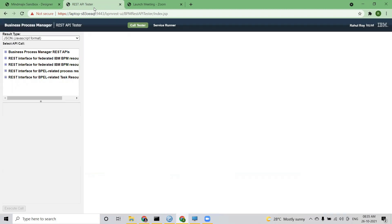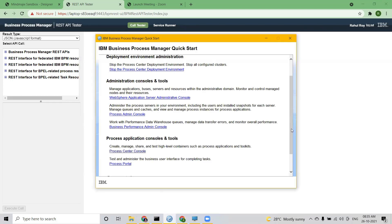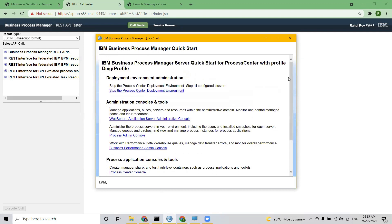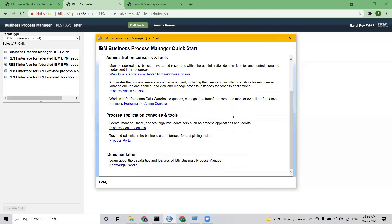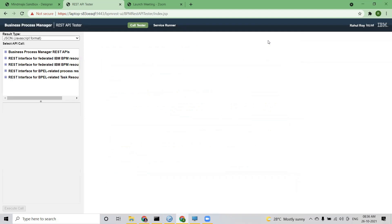Once you install IBM BPM, let me show you how I start the server every day. This is called the Process Manager Quick Start. It says 'Stop the Process Center deployment environment.' Initially whenever I start the server in the morning, it says 'Start the Process Center deployment environment,' and once the server starts, all these links — Admin Console, Process Admin Console, Business Performance Admin Console, Process Center, Process Portal — they all get enabled. But your REST API will never appear here. It's a testing tool, so you need to remember the URL and use it whenever necessary.